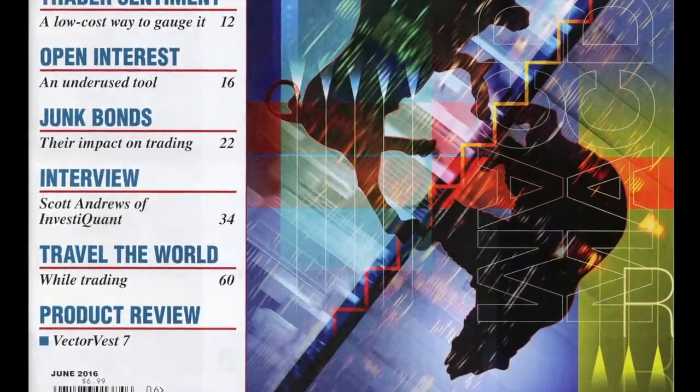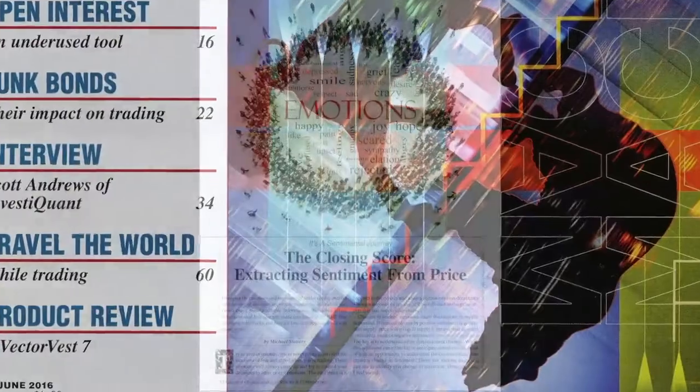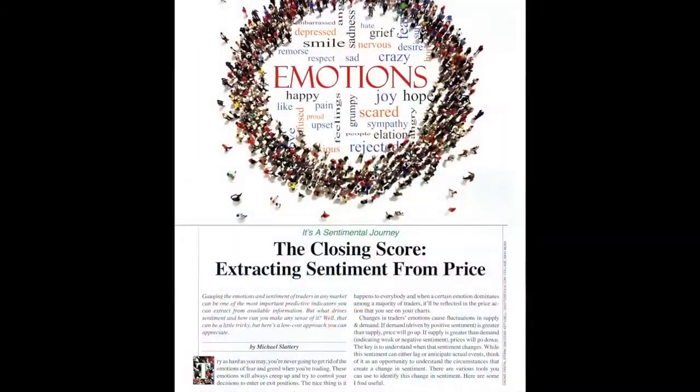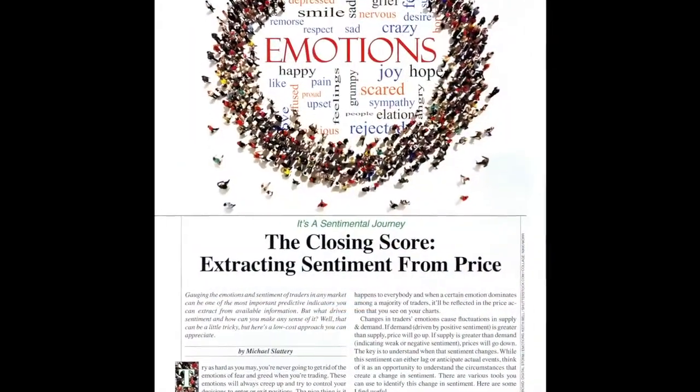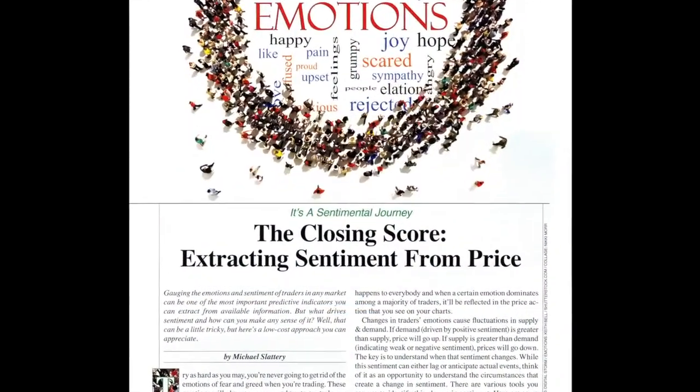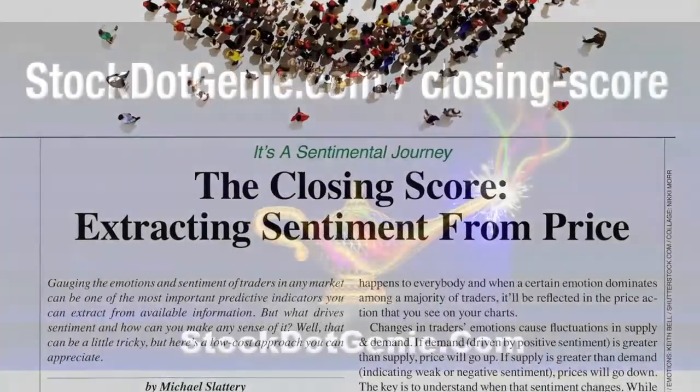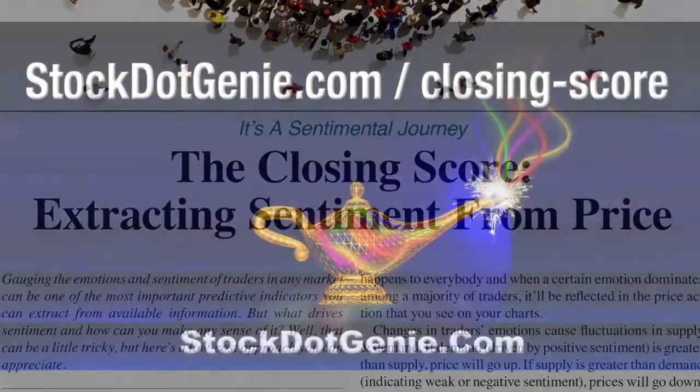The article's title is Closing Score, Extracting Sentiment from Price. This article describes the Closing Score Indicator in detail.